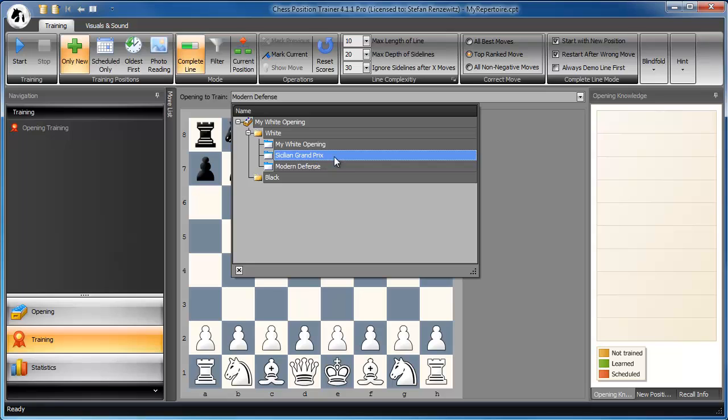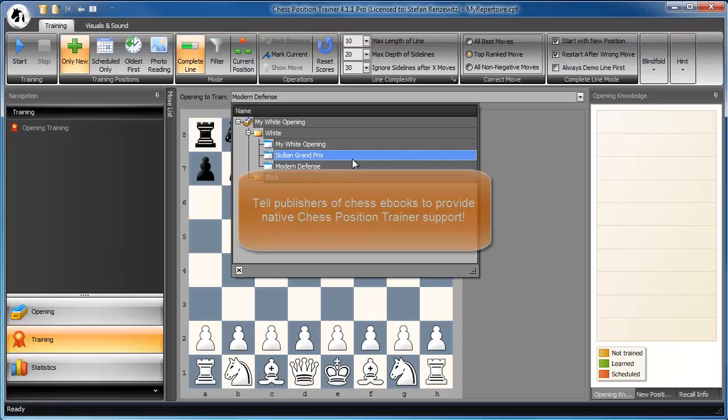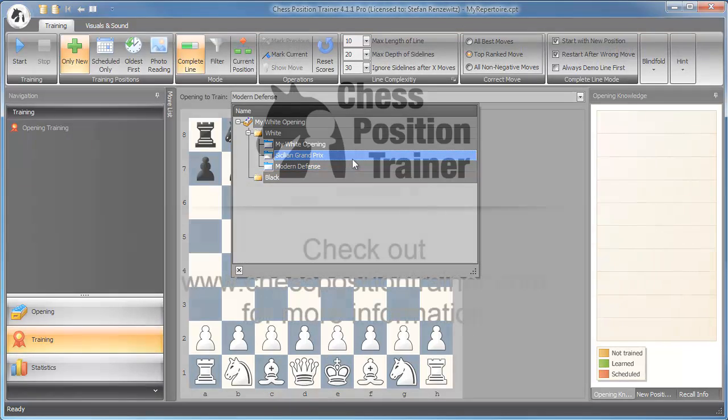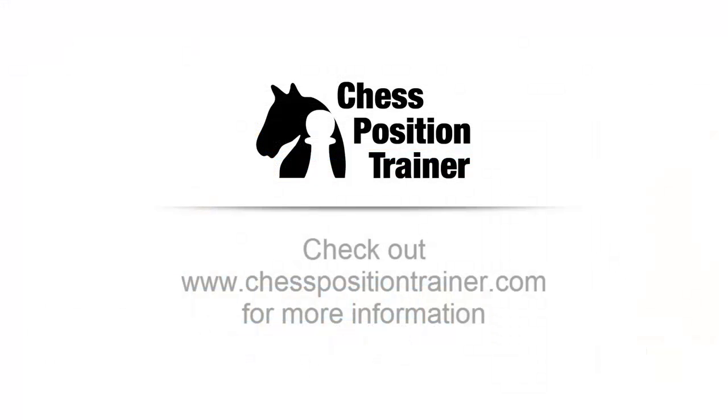Unfortunately, there exists no native Chess Position Trainer repertoire by publishers yet. That's a pity. Chess Position Trainer offers many features which make it more enjoyable to use their ebooks. Let publishers know what we are missing. Thank you for taking the time to watch this video.